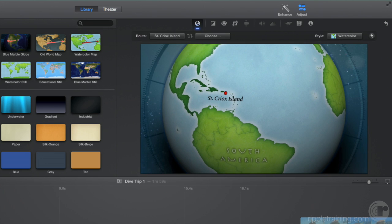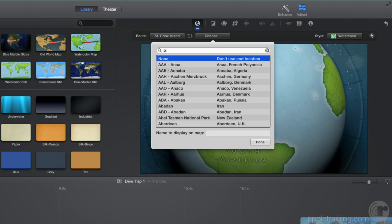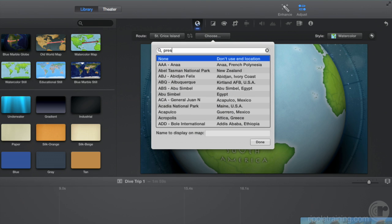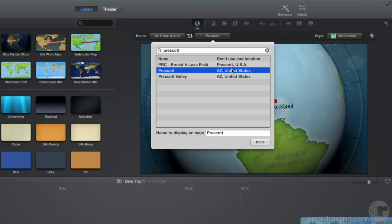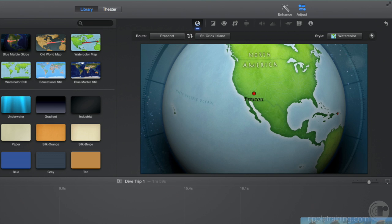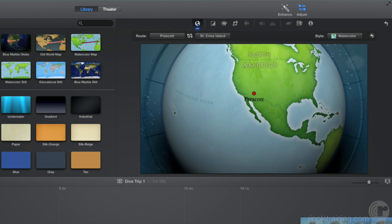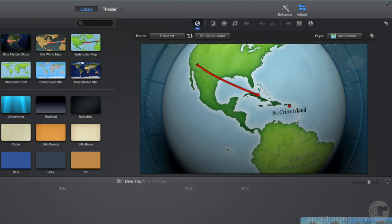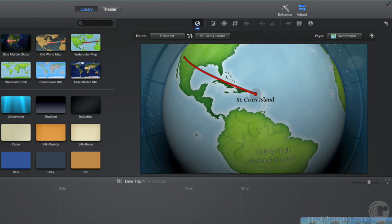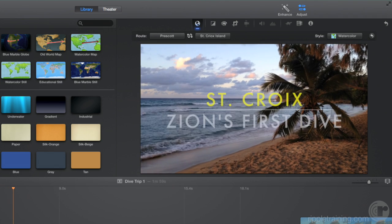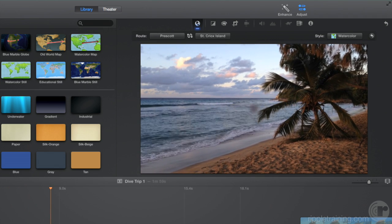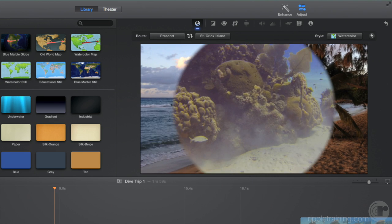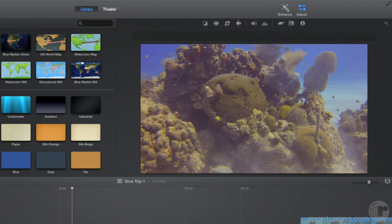If you wanted to show an animated travel line from a starting location, you can enter it here. Then click here to swap the start and end locations. Let's play that back. Fantastic!